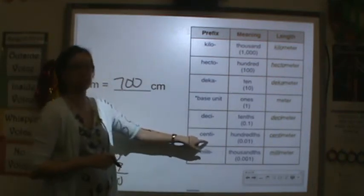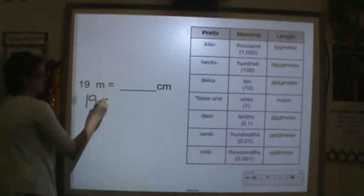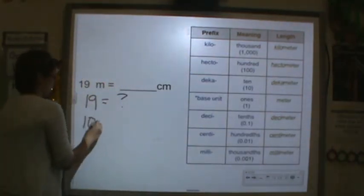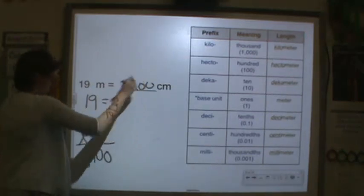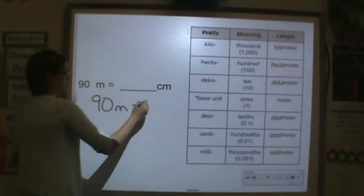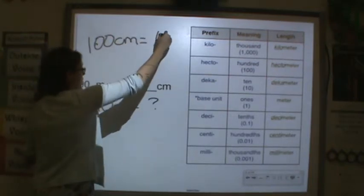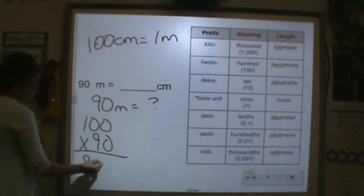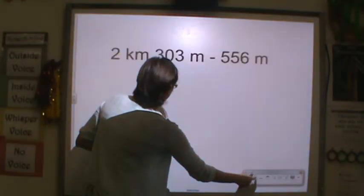19 meters equals how many centimeters? There are 100 centimeters in one meter, so 19 groups of a hundred gives 1,900 centimeters. And 90 meters: 90 groups of 100 centimeters equals 9,000 centimeters.